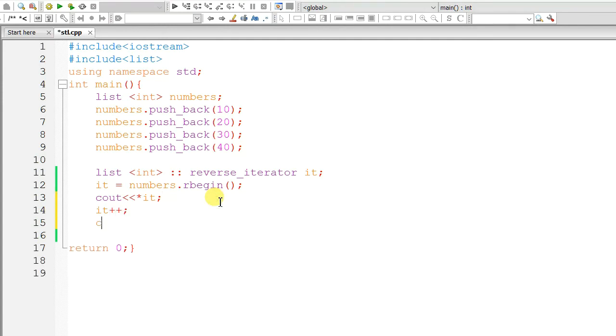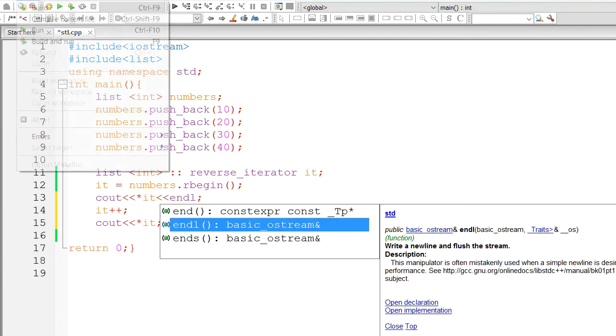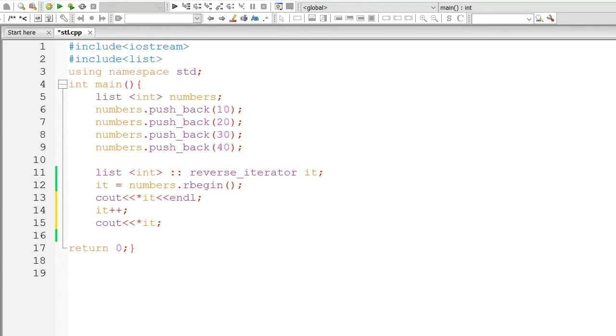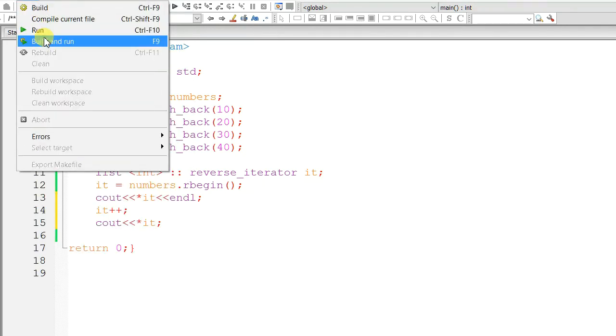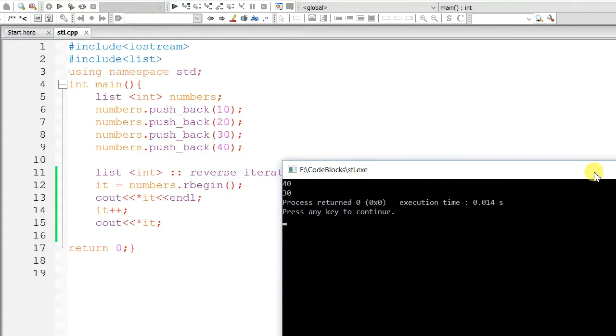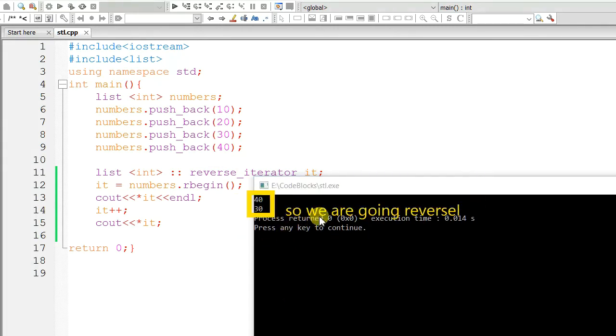Now, it++. Let's increment and let's see where the iterator goes, in which direction. Build and run. Now, 40. After incrementing, it becomes 30. So, we are going reverse.